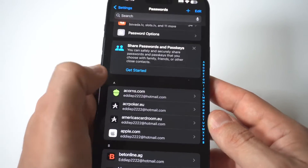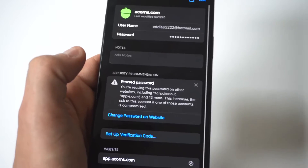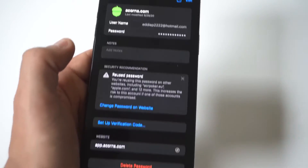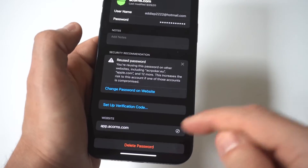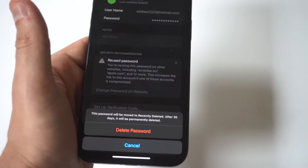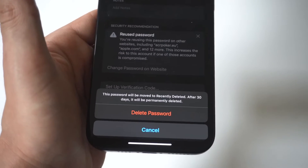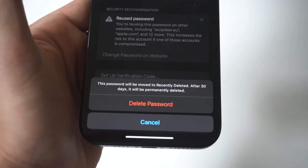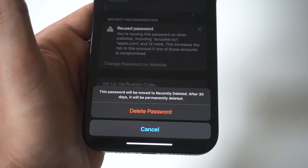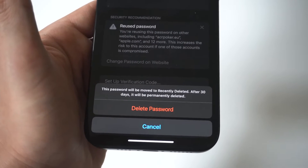So you can see I've got acorns.com. When you click on it, it's going to show whatever your username is for it. You also have the option at the bottom where you can click 'Delete Password,' and it's going to say this password will be removed — and after 30 days it will be permanently deleted.